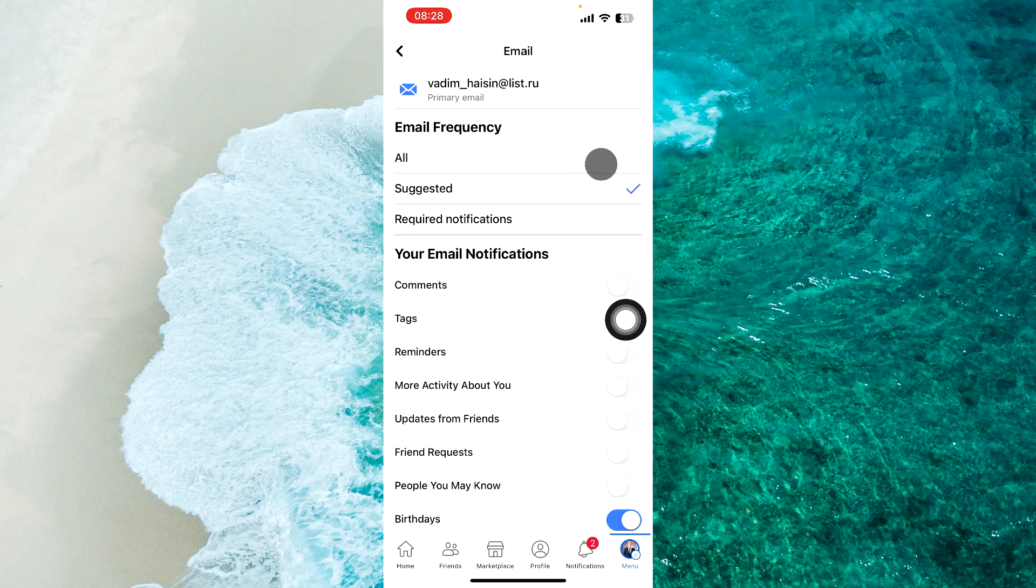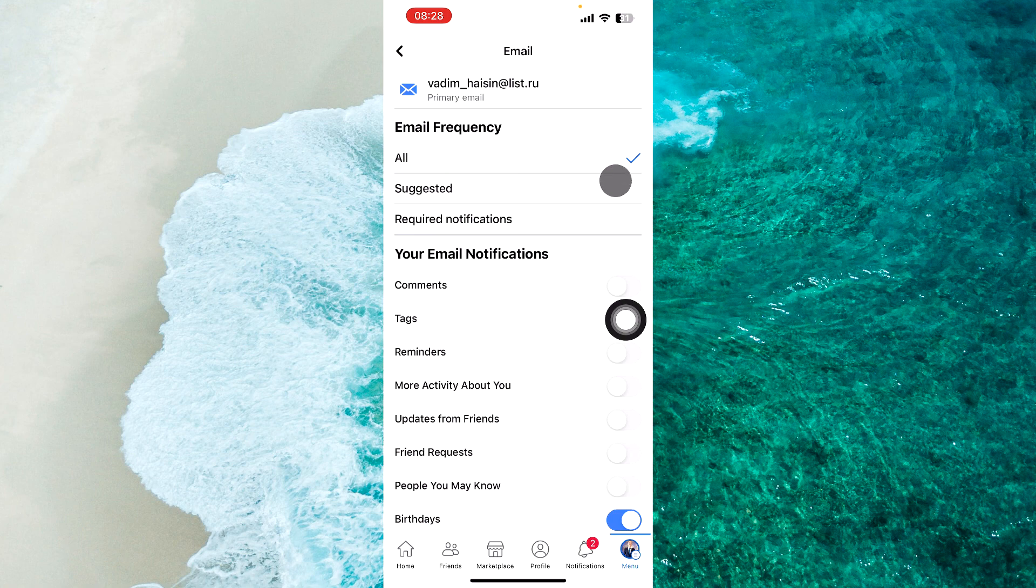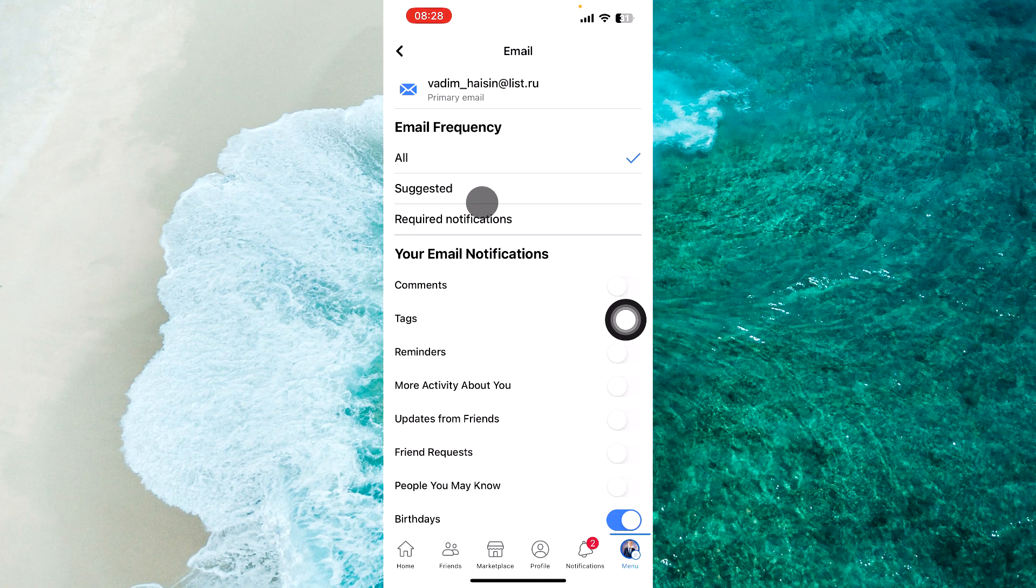Now if you set your email frequency to All, that means you receive all notifications. But I don't recommend it. Select Suggested instead.